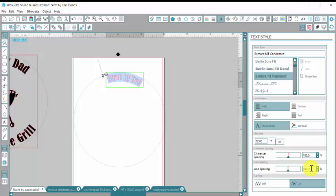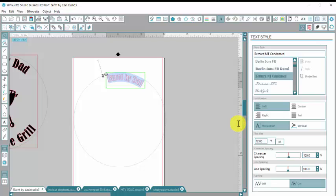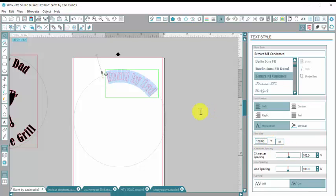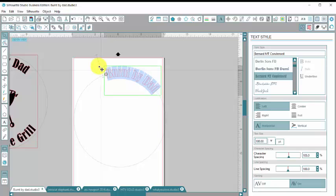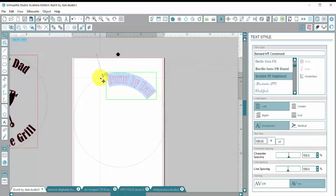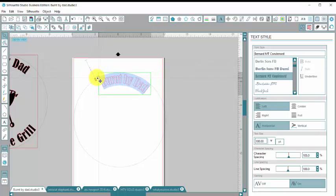I'm also going to go over here to character spacing and I'm going to space out my words a little bit. And I'm also going to play with my font size. It's a little small. And see when I changed my font to be bigger it moved my little arrow so I'm going to make sure that's still on the inside of my circle.